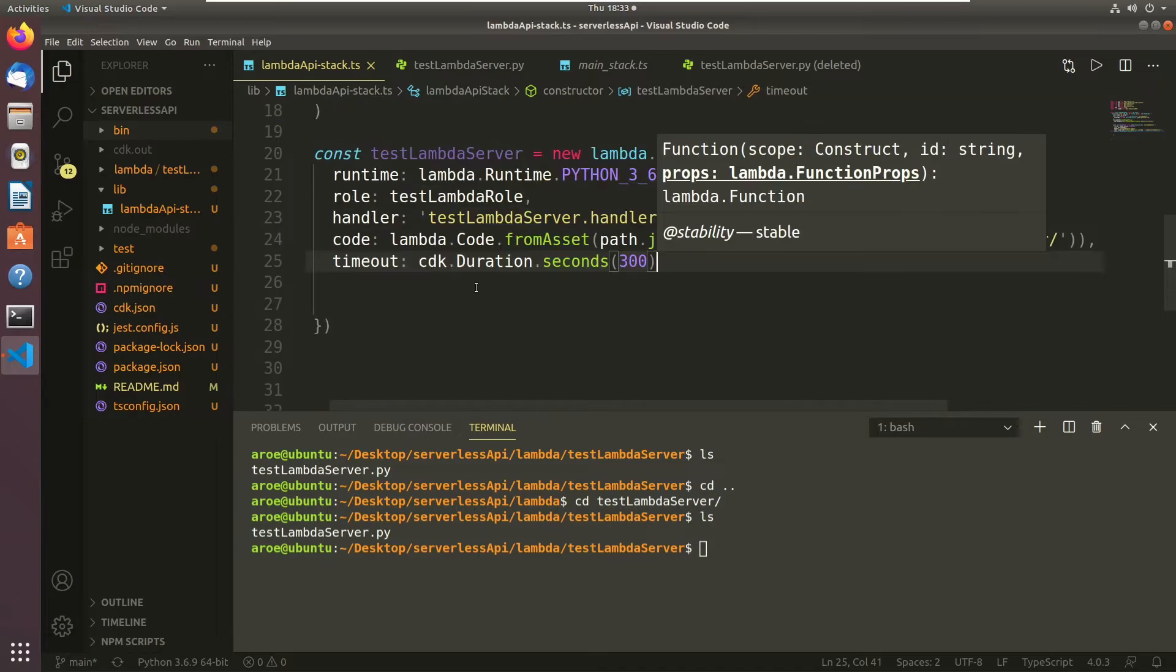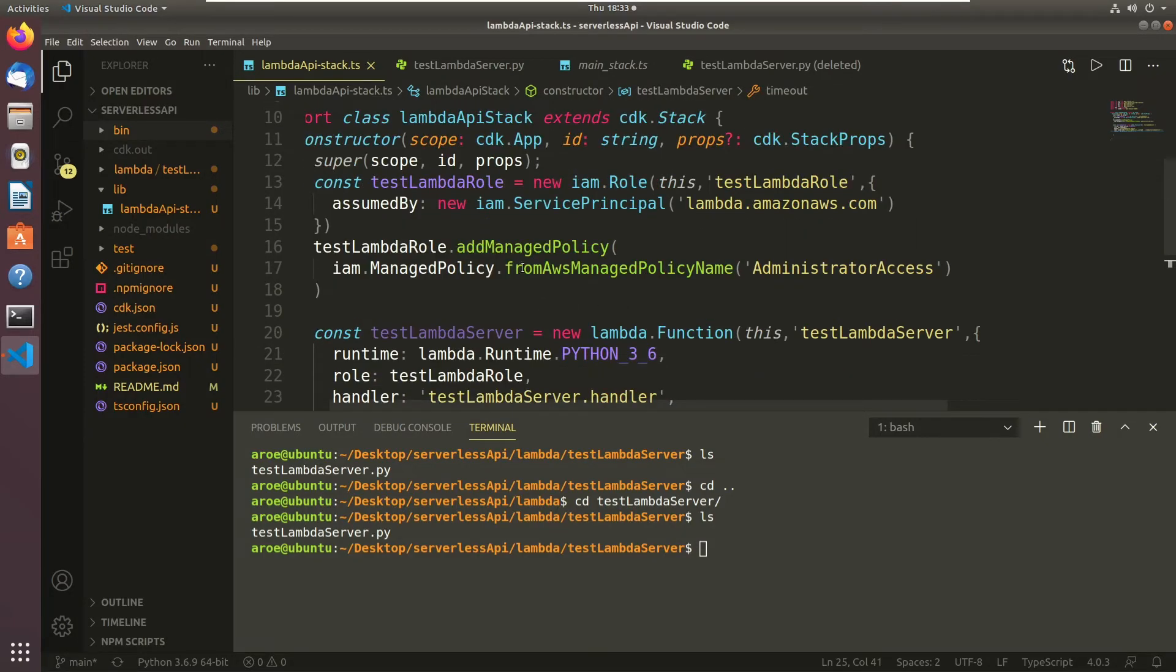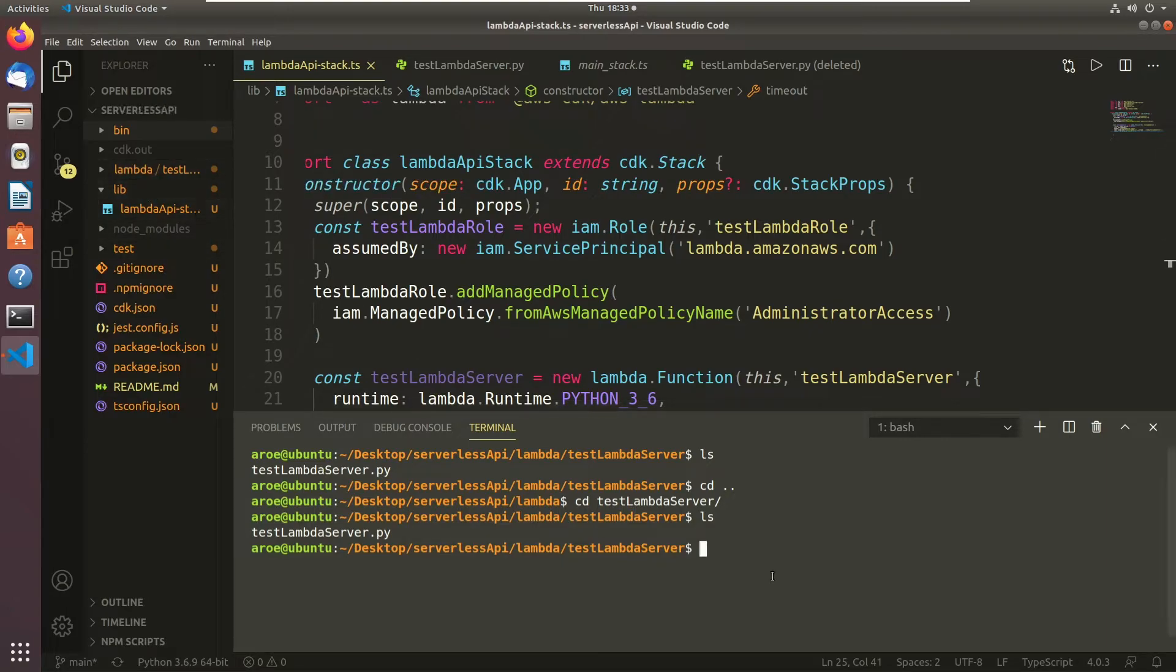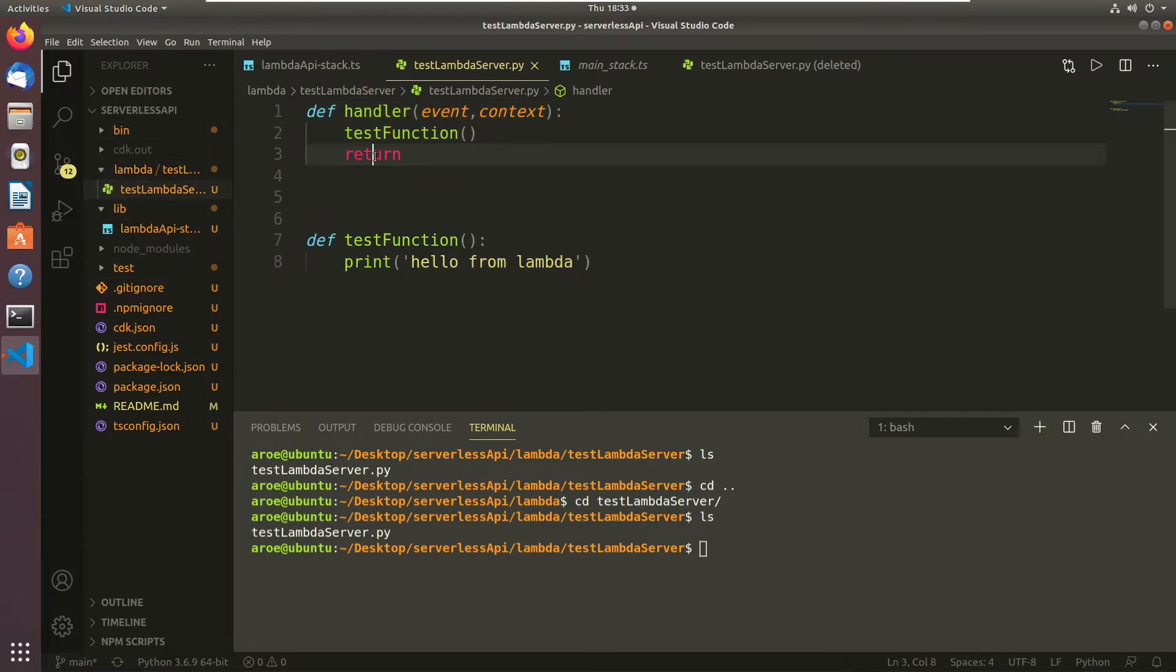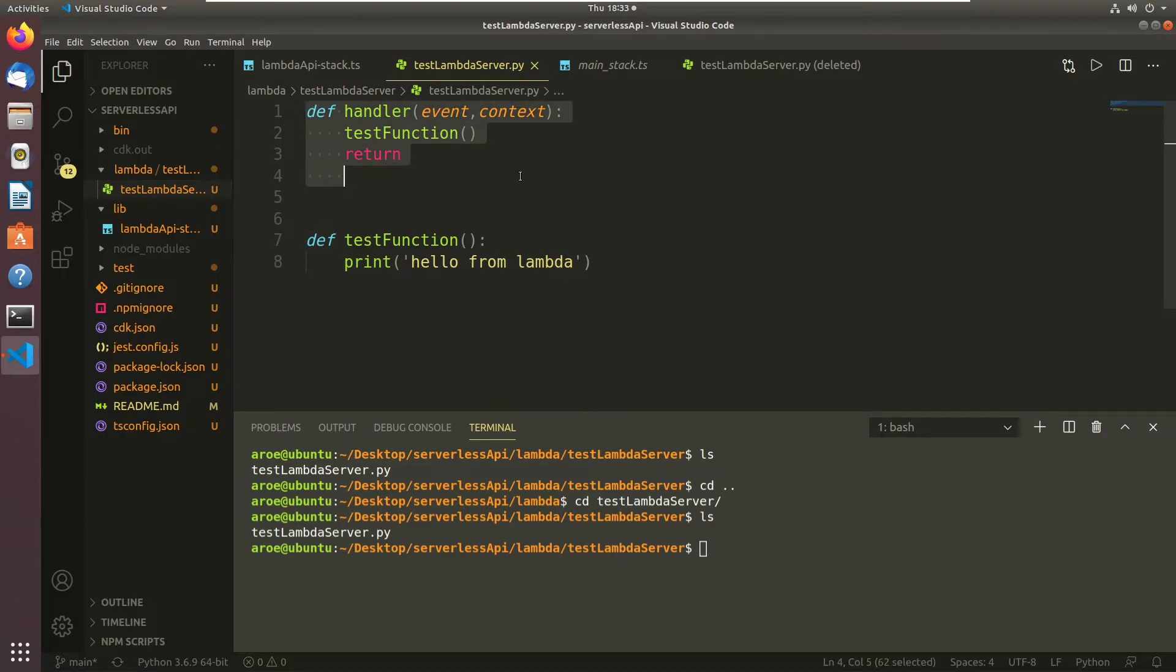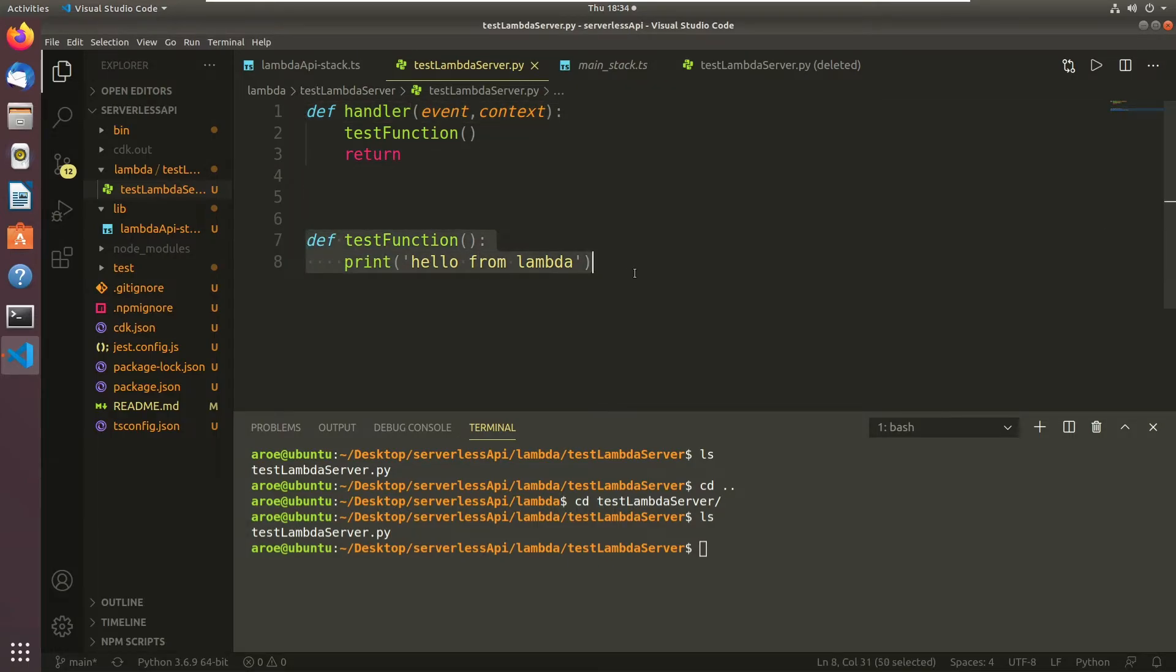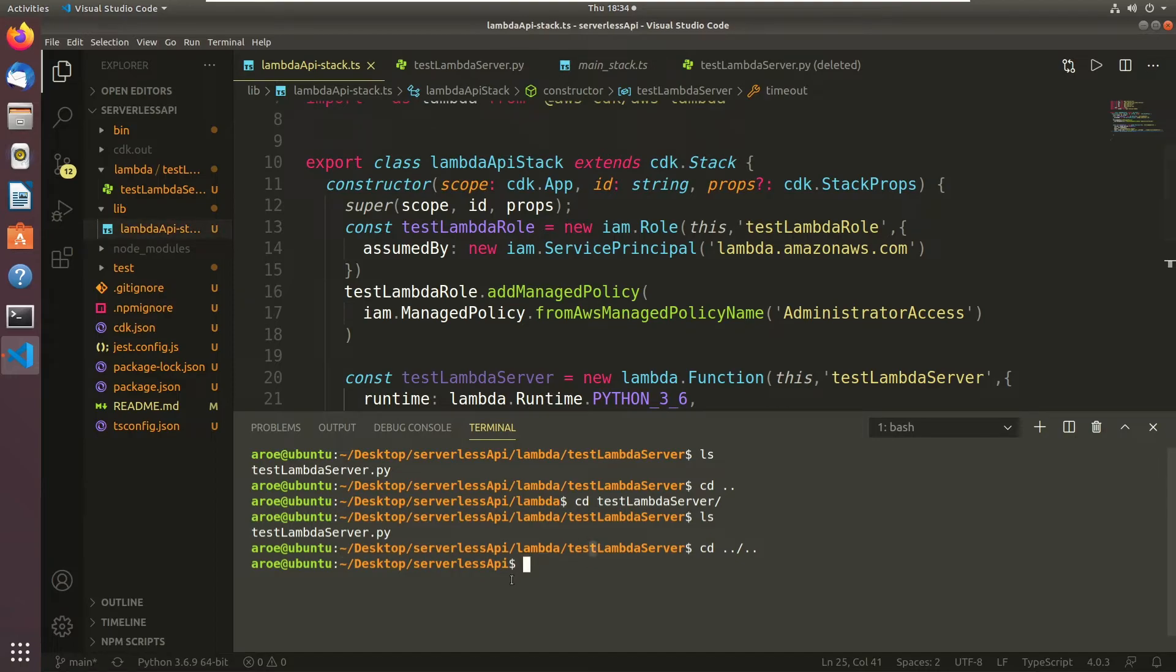Now we created all this code. We created a role, we created a managed policy to be assumed by that role, we created a lambda server. Now we actually have to create the lambda code itself in that test lambda server directory. So if you come in here, I already created the code. All this is going to do is I specify the main handler and the main function. And then I create a test function that just says hello from lambda. All we have to do now is go back to the root directory of our actual project here.